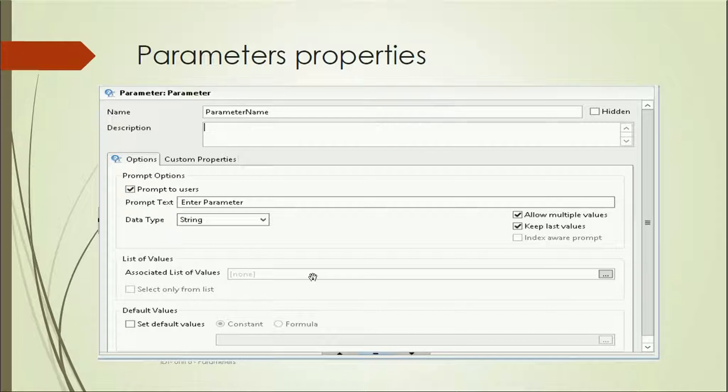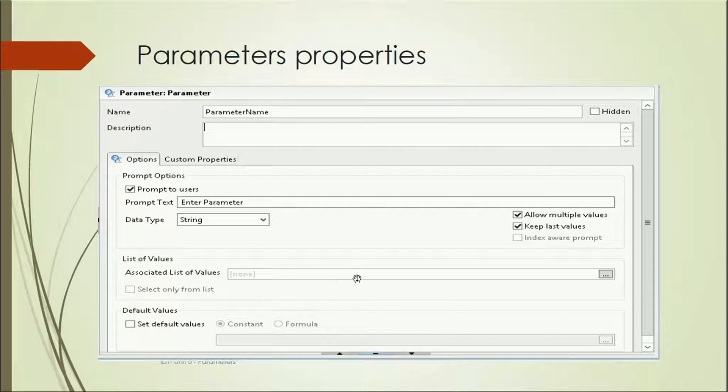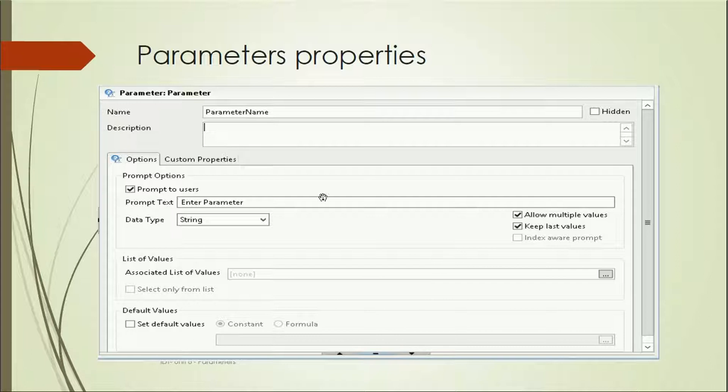Associated list of values: we can associate a list of values which are there in the universe if we've created any. We can select only from the list if you're using this list of values. Default values: you can set constant or a formula as well. These are the different properties which we can use.